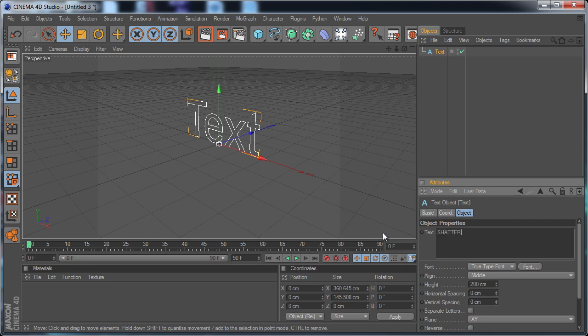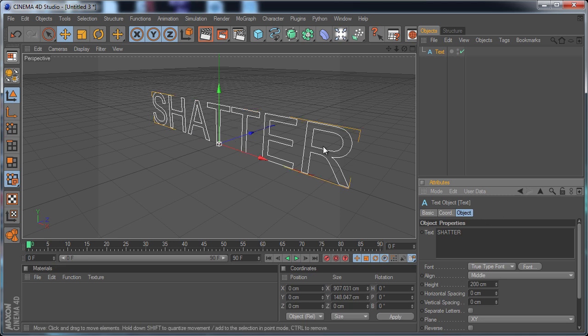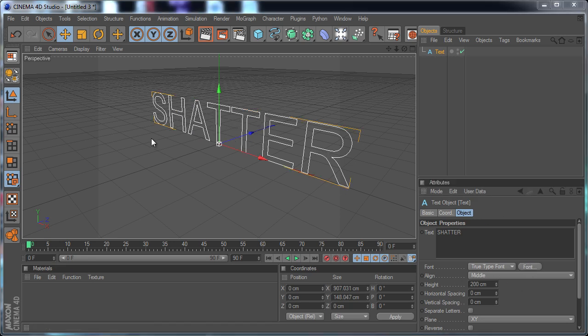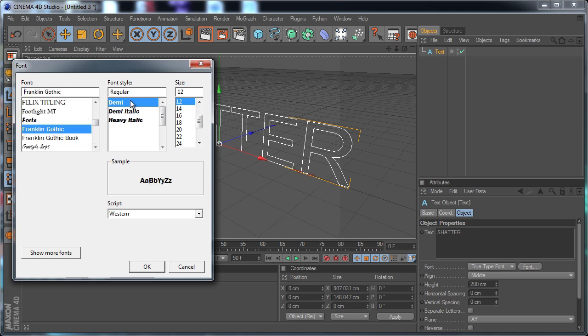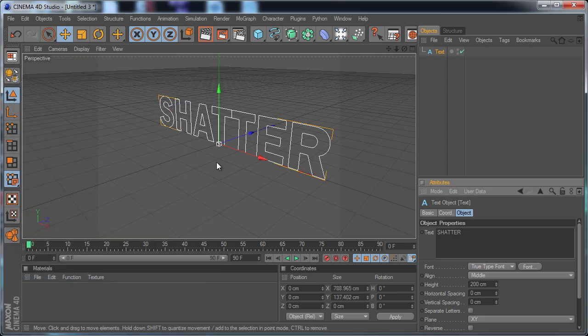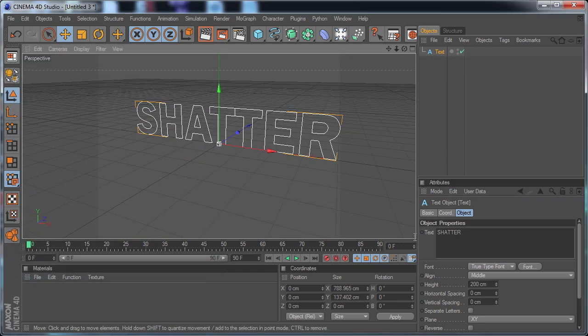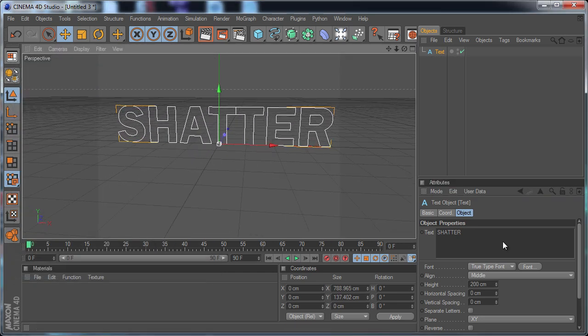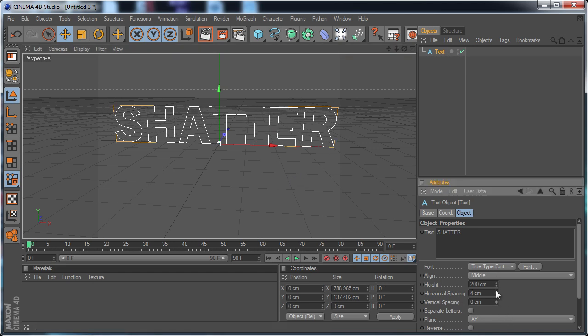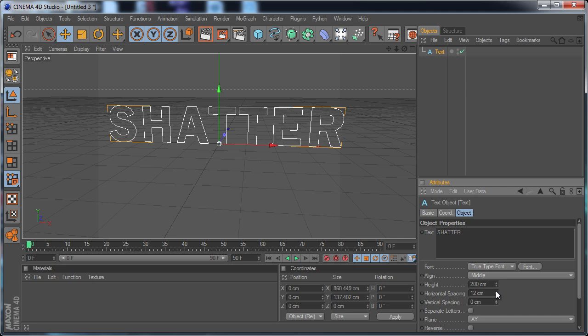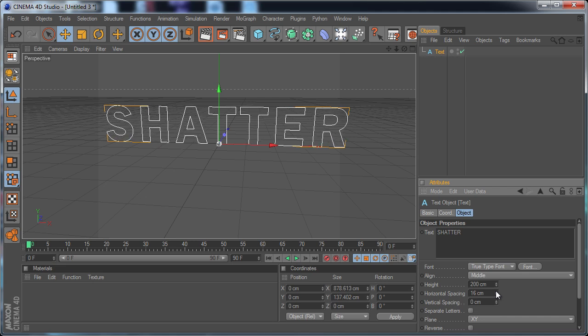And all caps just for fun. I'm going to go ahead and change the font actually, something a little bit more bolded. I like Franklin Gothic with the Demi font style. It's a little bit thicker. You can see that the two T's at the top are touching, so I'm just going to increase that a little bit so they're not touching.